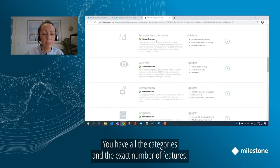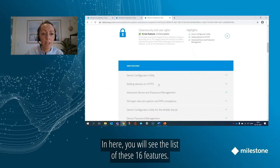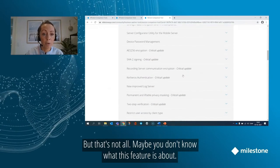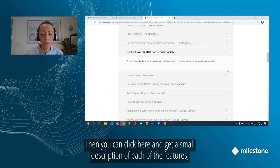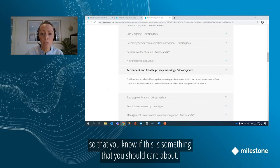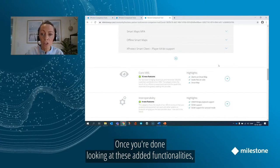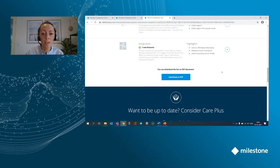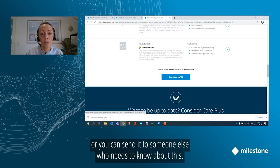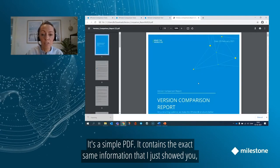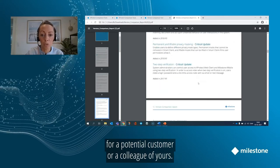You have all the categories and the exact number of features. You can actually open each of the categories to take a closer look — in here you will see the list of these 16 features. And maybe you don't know what a feature is about, so you can click to get a small description of each feature so that you know if this is something you should care about. Once you're done, you can download the result as a PDF to take a closer look or send it to someone else. It's a simple PDF containing the exact same information, and it's a nice way to leave something behind for a potential customer or colleague.